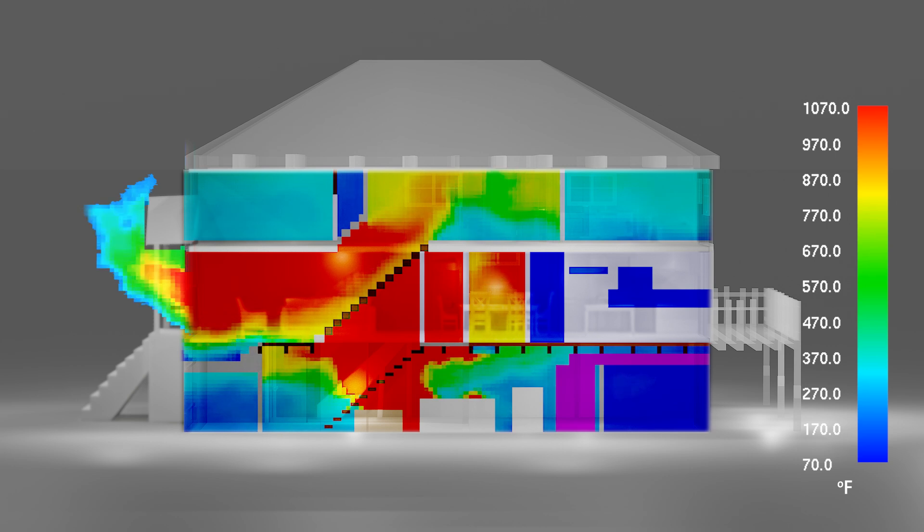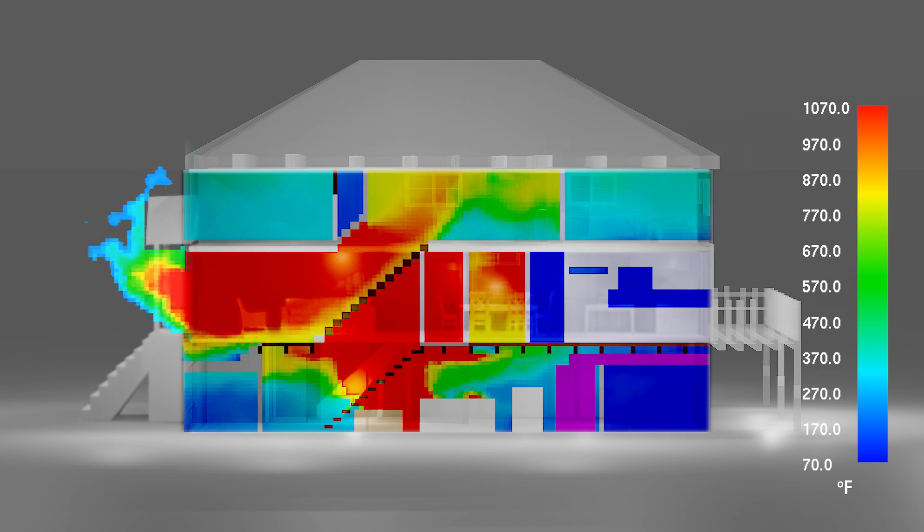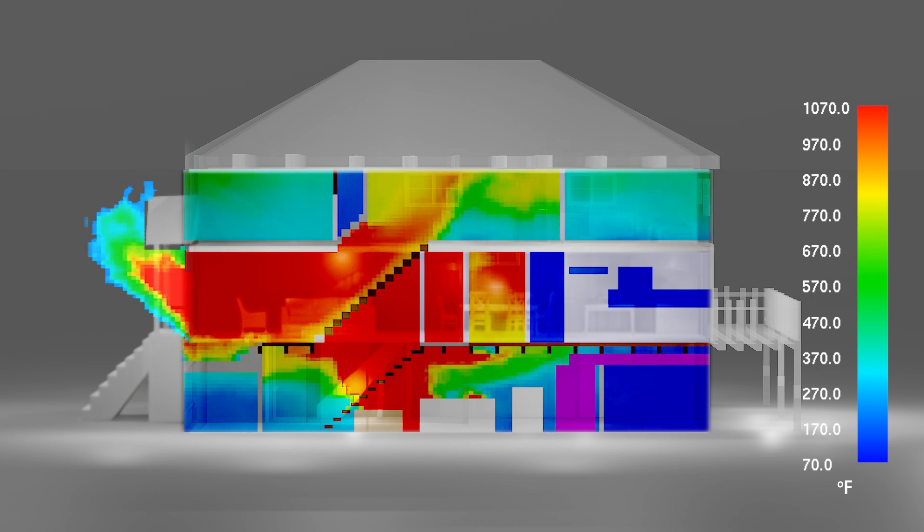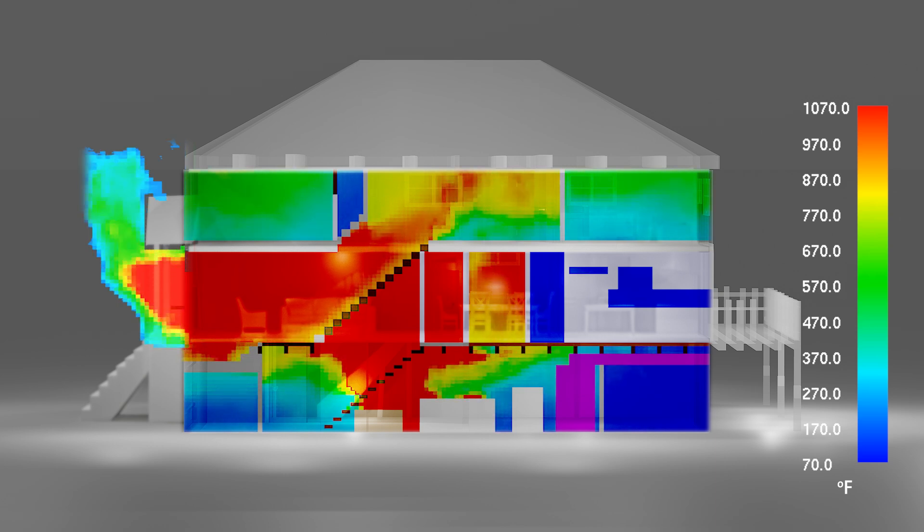Note that the windward bedroom in the rear is relatively cool compared to the rest of the second floor. This is due to pressure from the wind and isolation from the flow path.